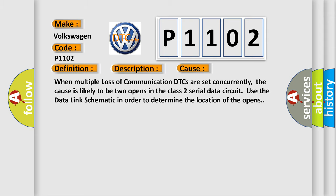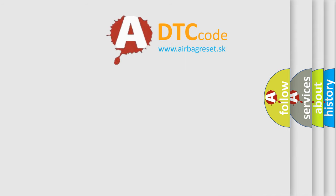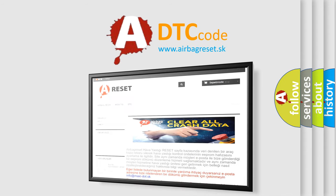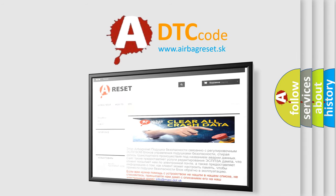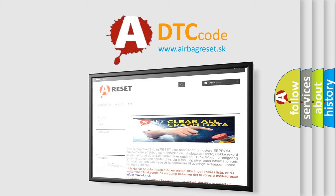The Airbag Reset website aims to provide information in 52 languages. Thank you for your attention and stay tuned for the next video.